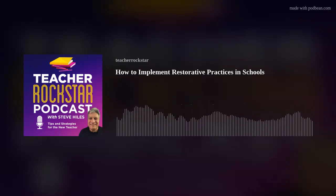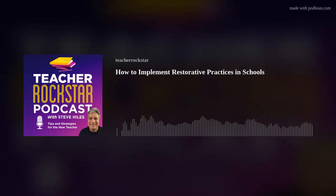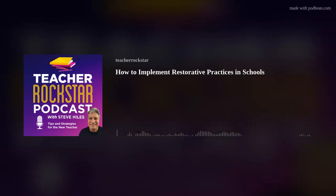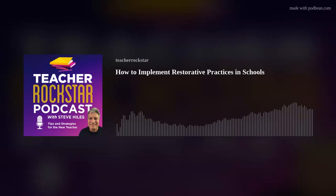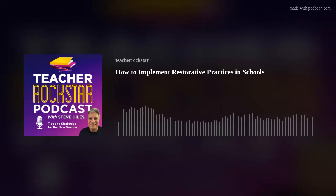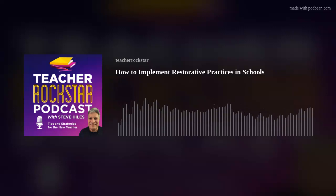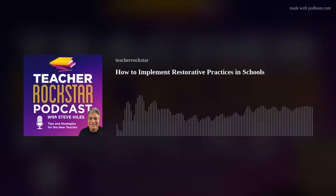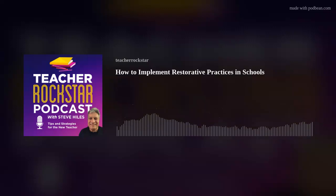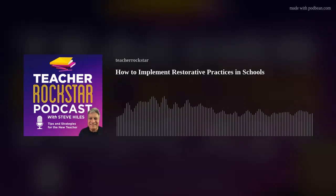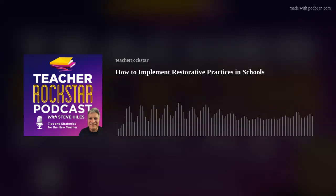How to get started: the restorative practices world is one that many educators fear simply because they do not know a lot about it. Educators are rarely trained to an adequate level in how to make restorative practices work in their daily lives. Teachers are usually shown heavy-duty re-entry circles or conflict mediation, which often leaves teachers intimidated and overwhelmed. The best and most practical way to implement restorative practices is to start small with basic restorative skills: listening, effective communication, and curiosity-based questions.